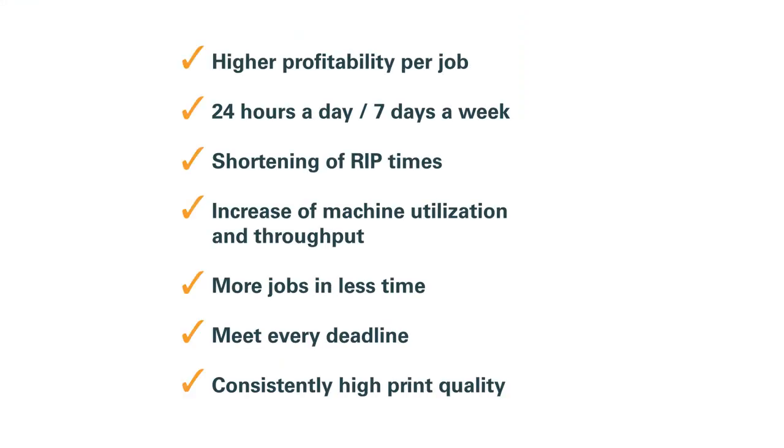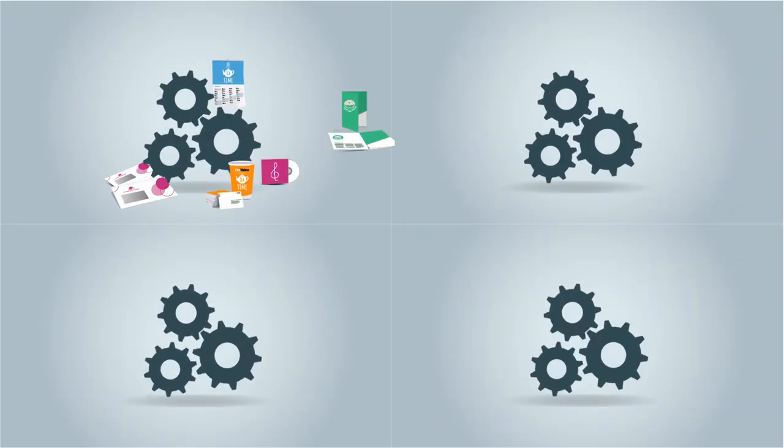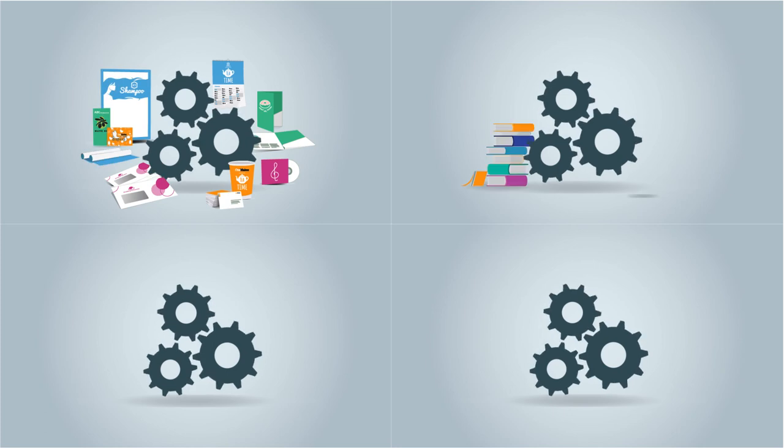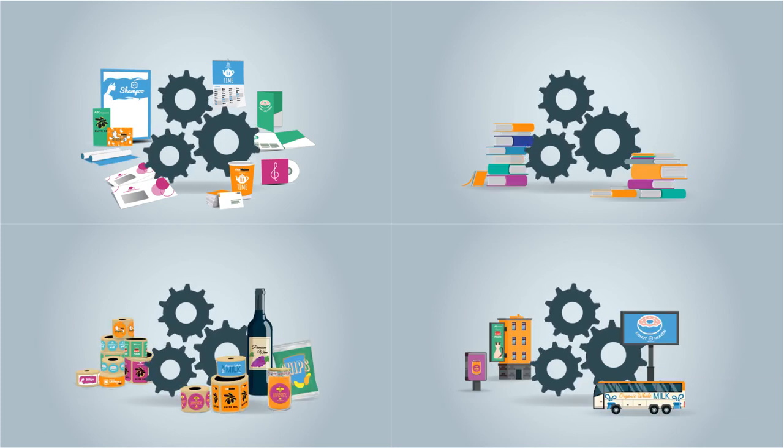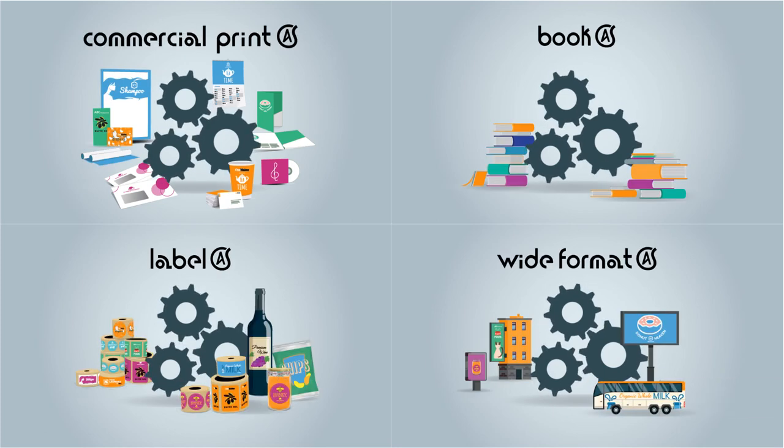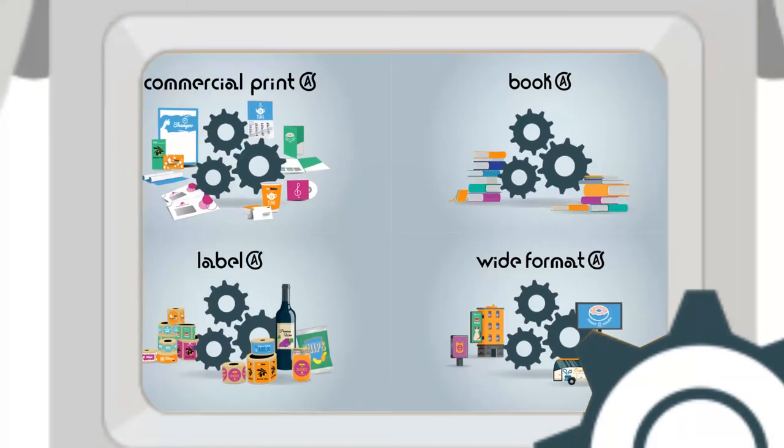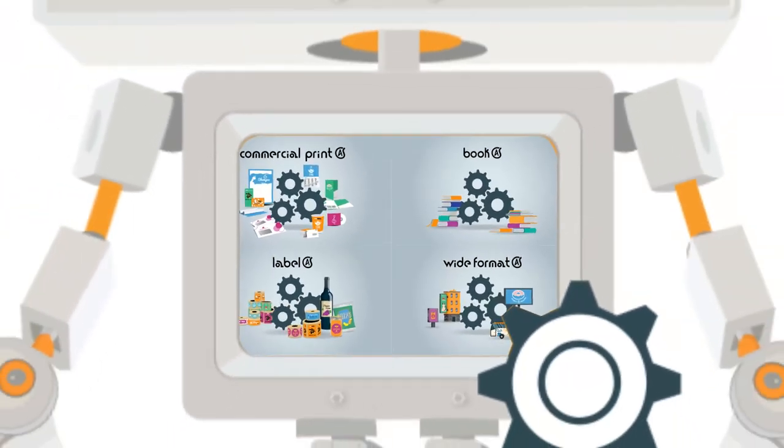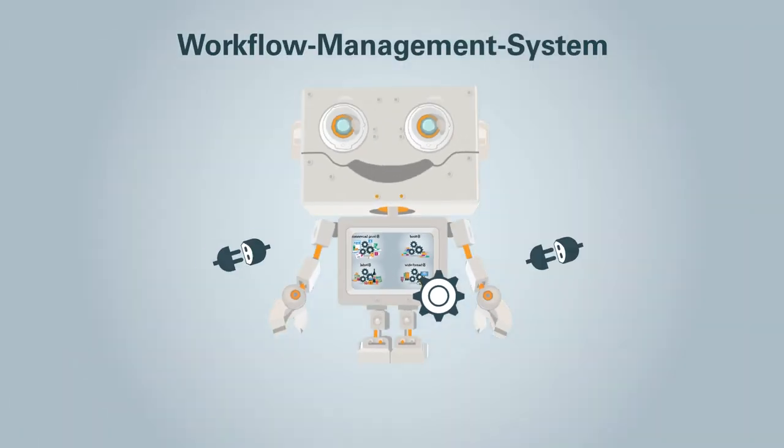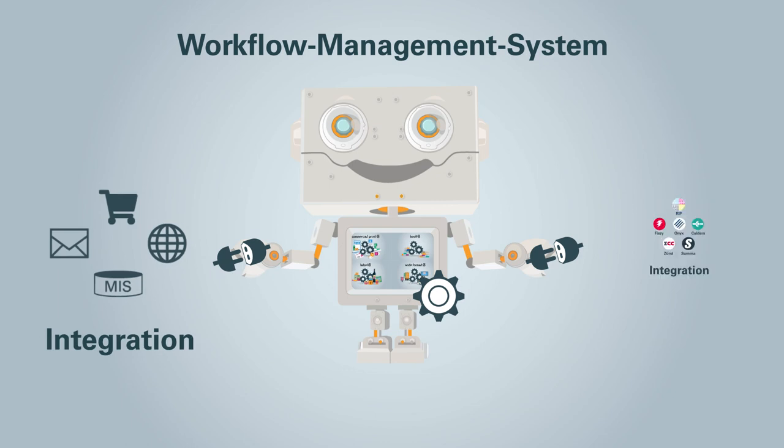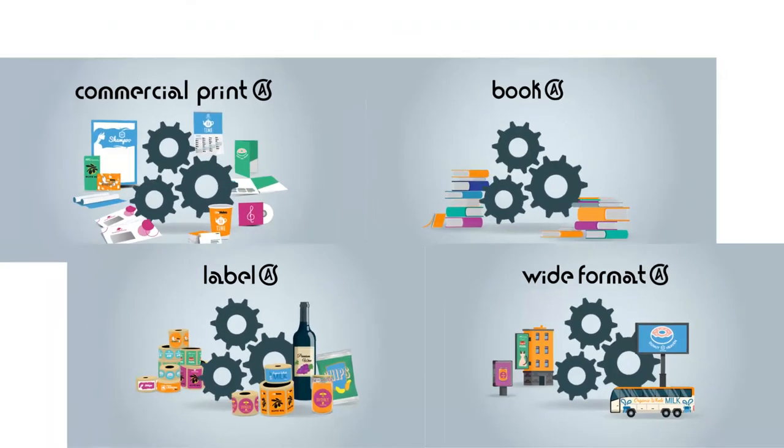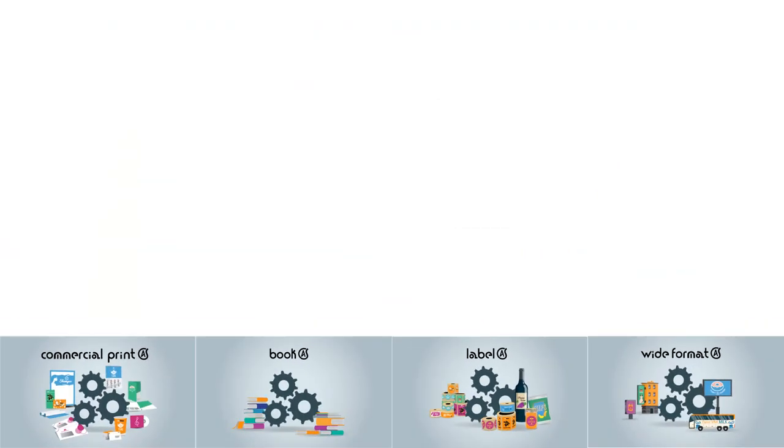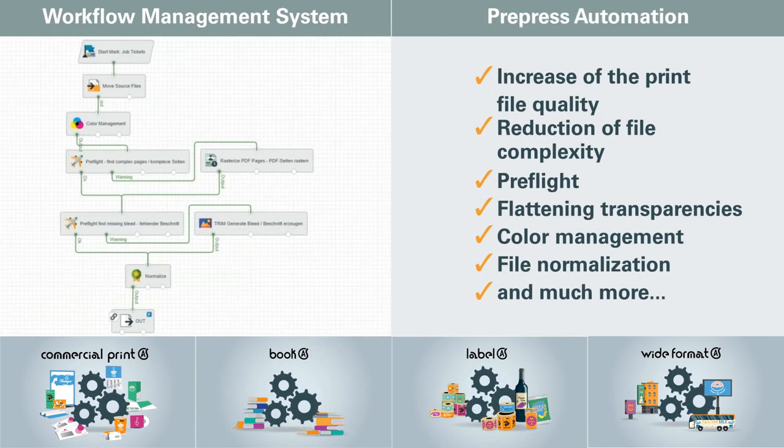The software solution that caters to the full spectrum of prepress and workflow automation and offers a high level of flexibility at the same time are the One Vision Automation Suites. Each suite is based on four core components: Integration with the web shop or MIS and RIP, a flexible workflow management system, and a comprehensive prepress automation package.